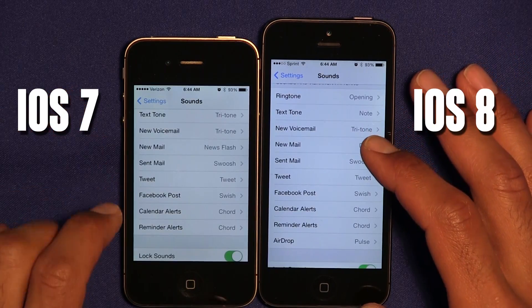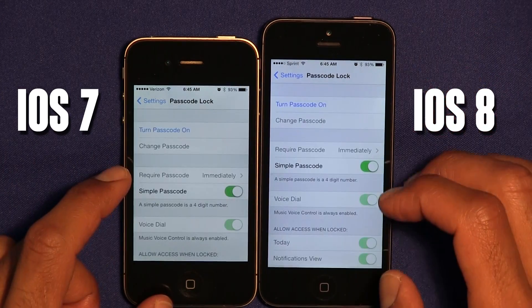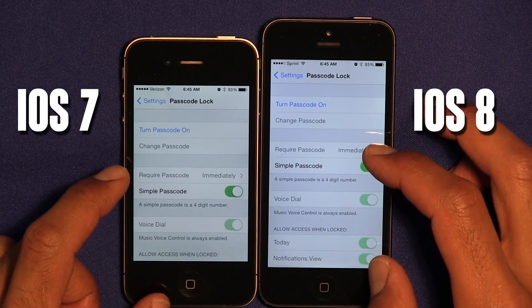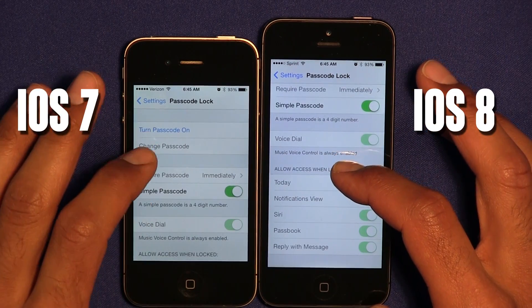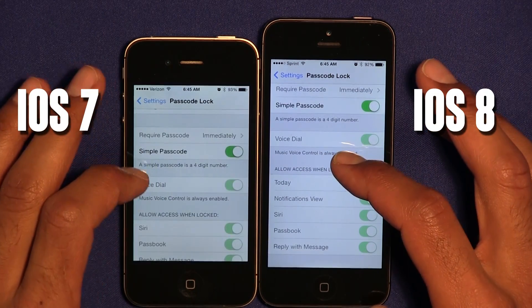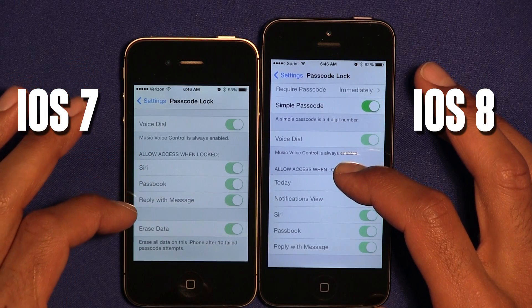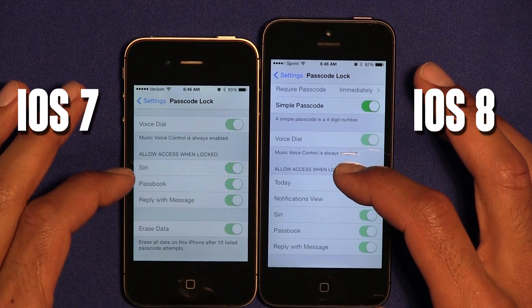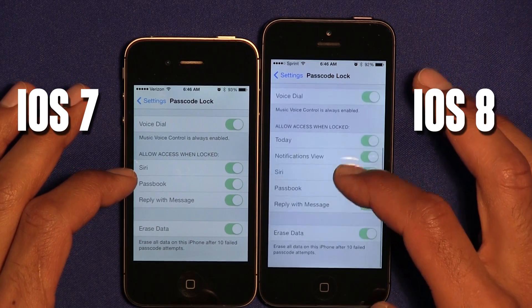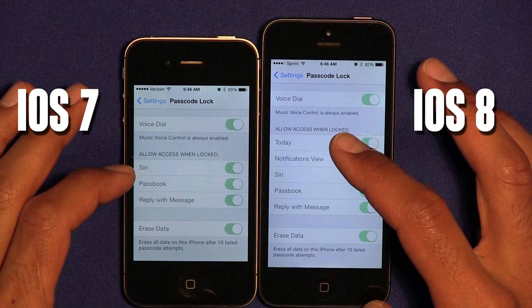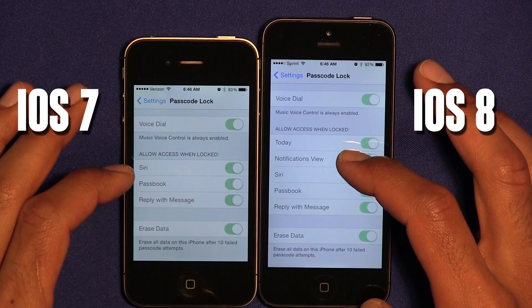Within the Sound features, the only thing added with the new OS is AirDrop. Within Passcode settings, iOS 7 only allows three applications to be notified when locked, but with the new OS more options were added — like Today and Notification Views.